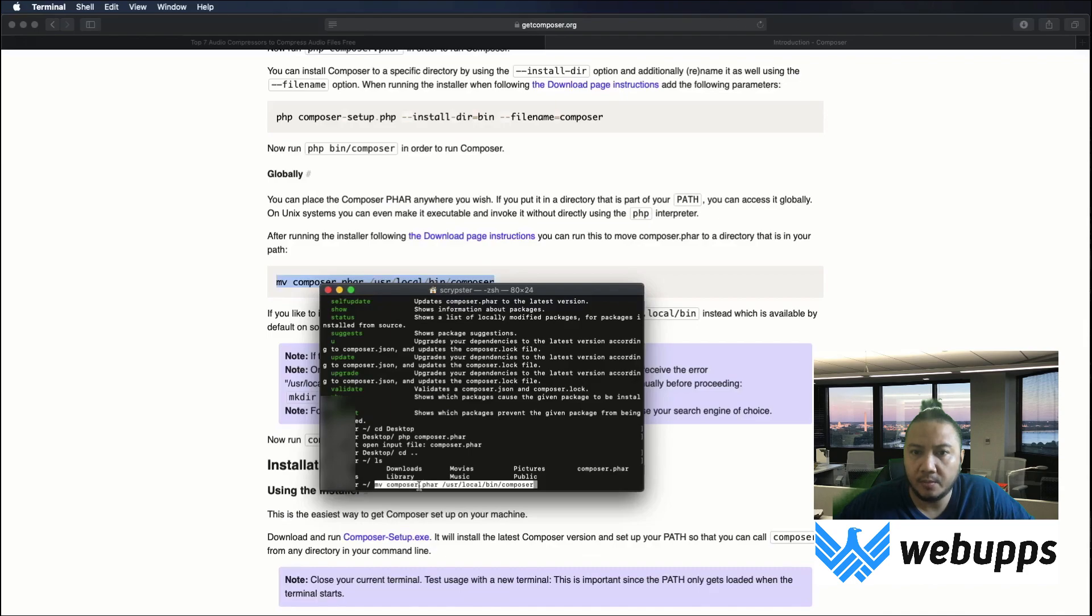It's moving your composer.phar into the bin directory. If you have another bin directory, you can move it there.